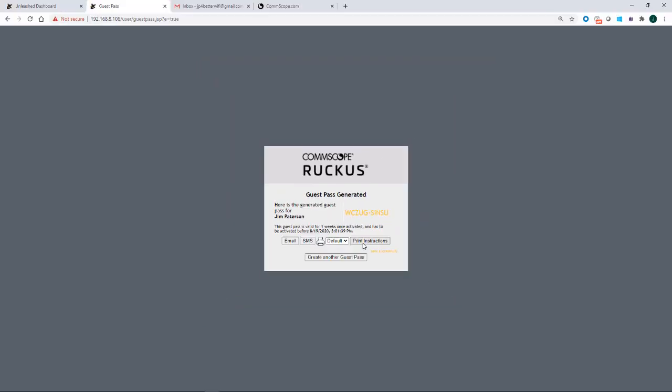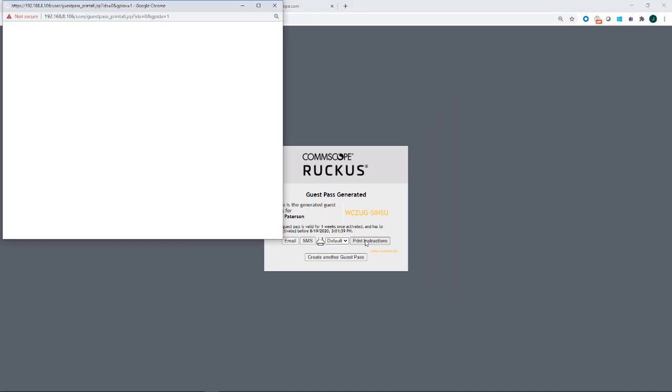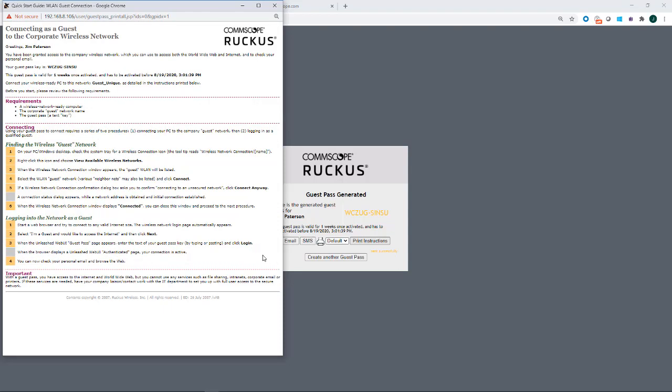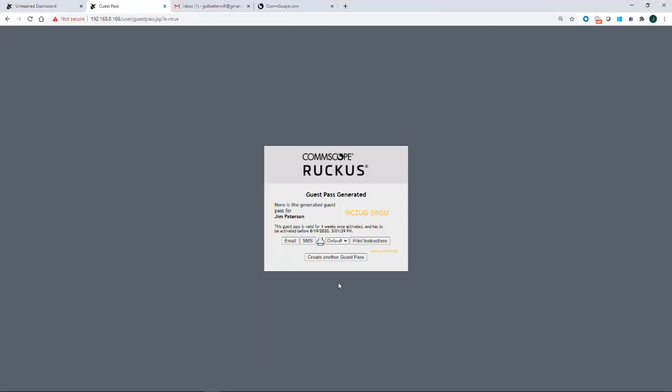If I wanted to print this, if I was in the lobby and wanted to print this out, you go ahead and print it and then hand them a copy of it when you were in the lobby. So we'll cancel on that.